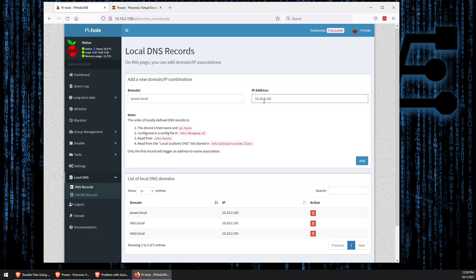That's how simple it is to set up your own local domains inside your network. This allows you to easily type something in that's more easily remembered than an IP address for configuring systems.